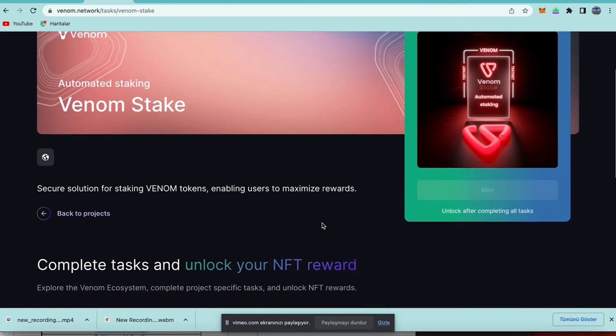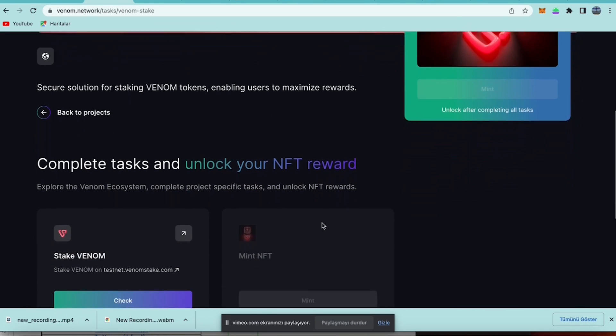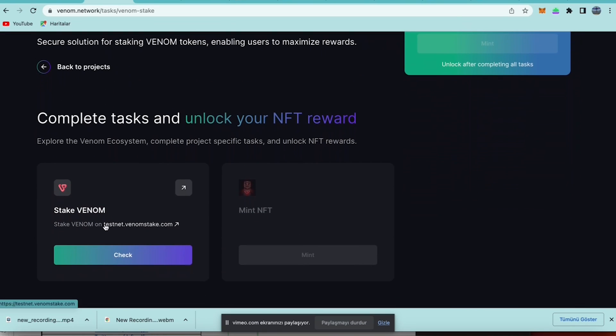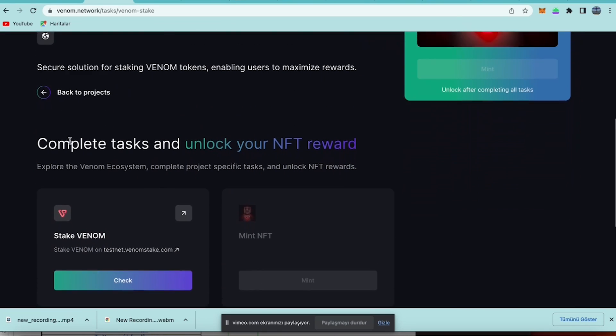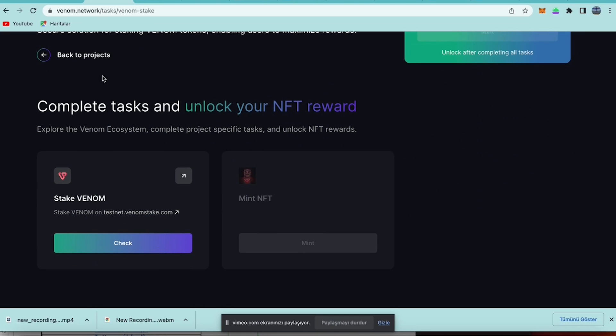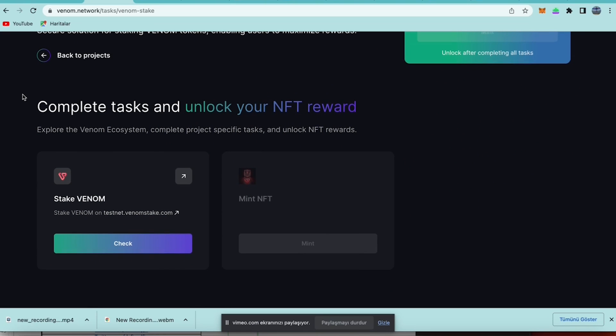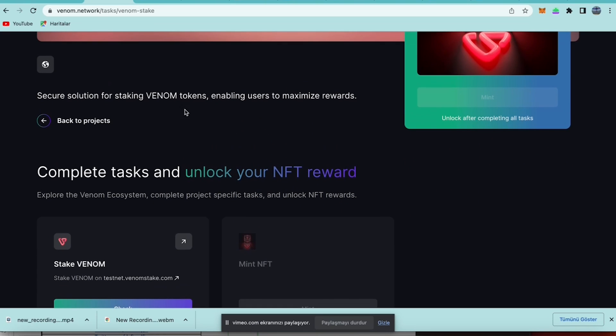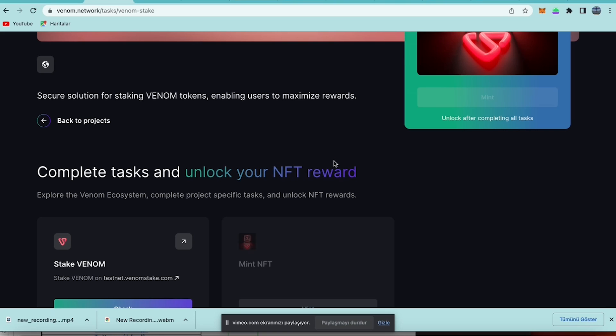Let me get back. Yes, then we are on the tasks side again and I want to complete Venom Stack task very rapidly because it's very easy and we can do it very fast.